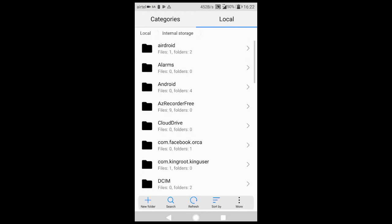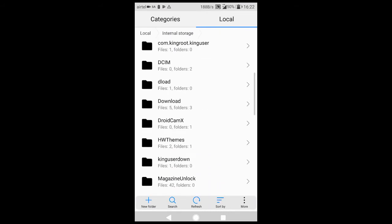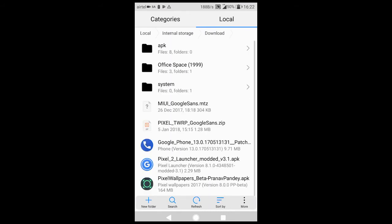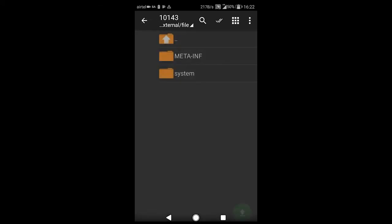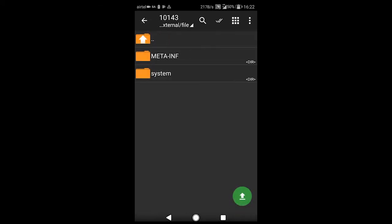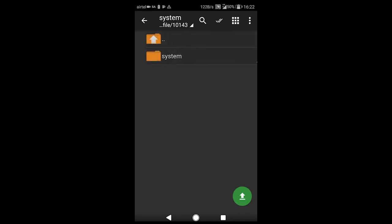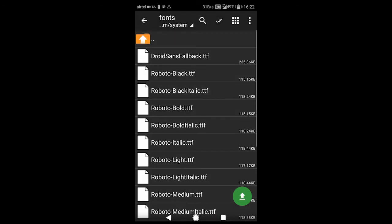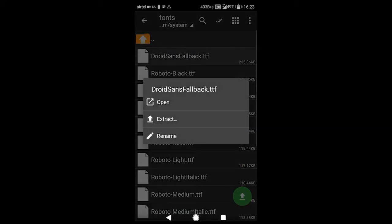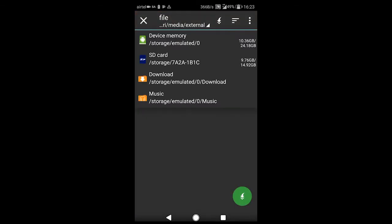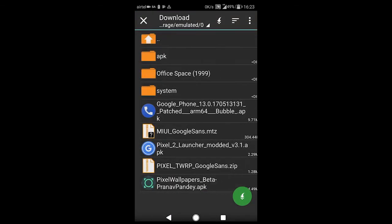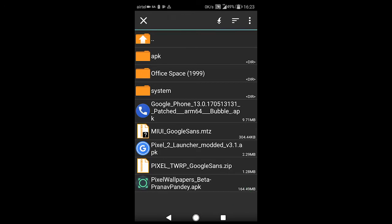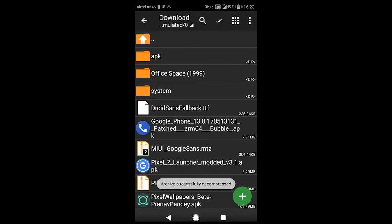Then internal storage, download. Here we have the Pixel TWRP Google Sans dot zip. Open it with Z Archiver, as I recommend this. Now go to system folder, again system fonts, select that Droid Sans Fallback, click on Extract. I'll be extracting it to the downloads, clicking on this green button.